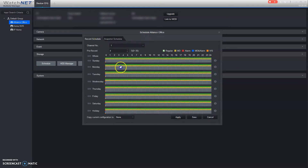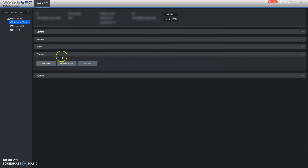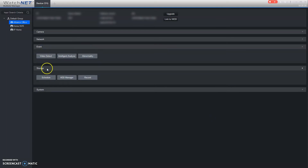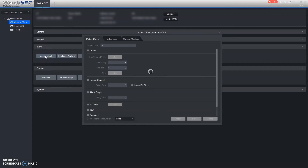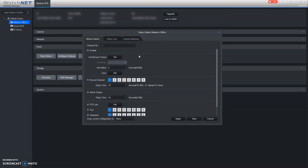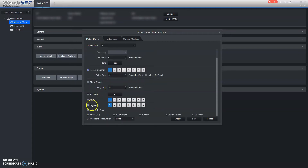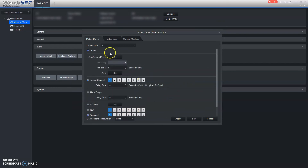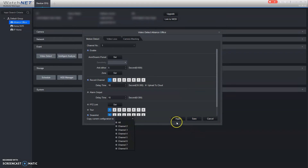Once you've finished putting in your schedules and saved it, the next step is to make sure that motion detection is actually turned on. We're going to do that by going into Event and Video Detect. For any camera, especially if it's only on motion detection, you want to make sure it's turned on, that it's recording that channel, and that the snapshot is turned on for push notifications — it won't work if this isn't turned on. You can simply copy this configuration to all channels and save.